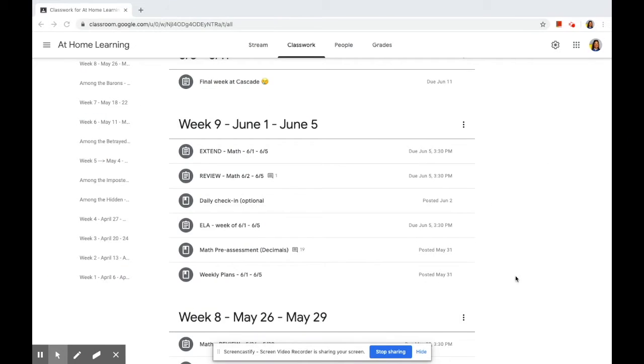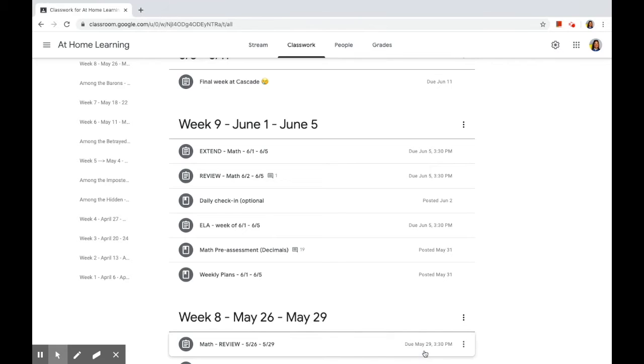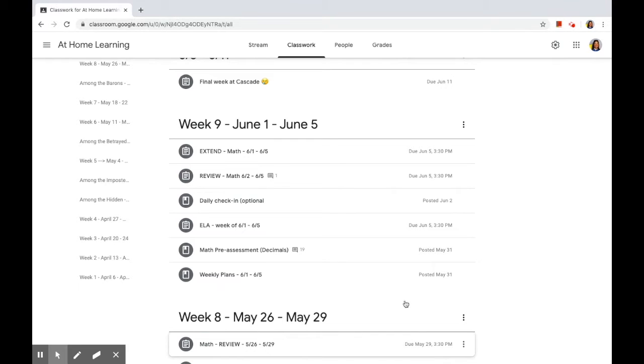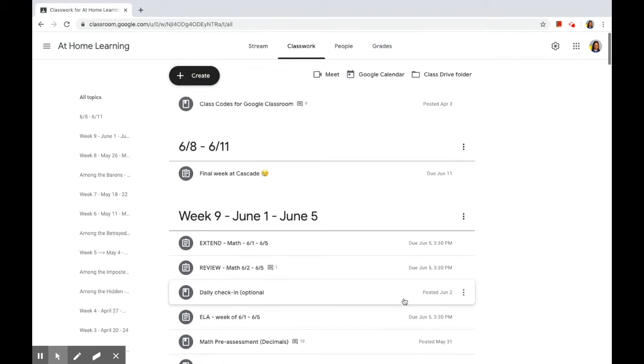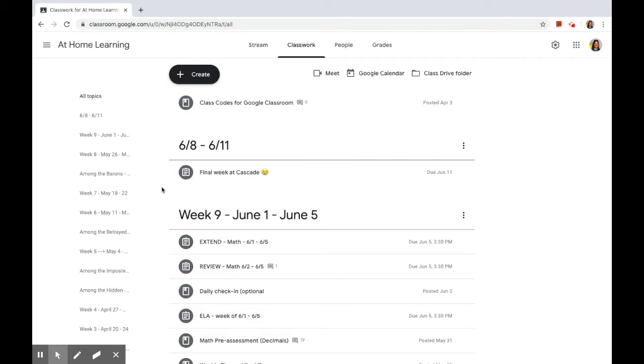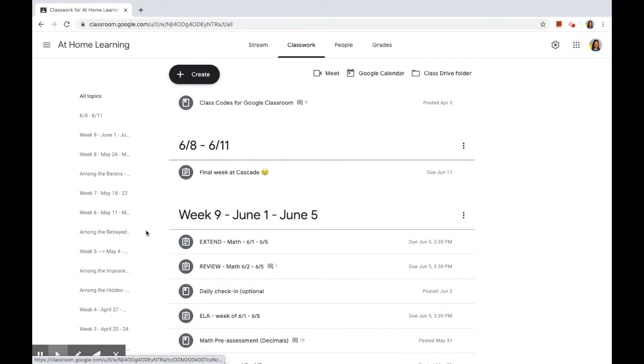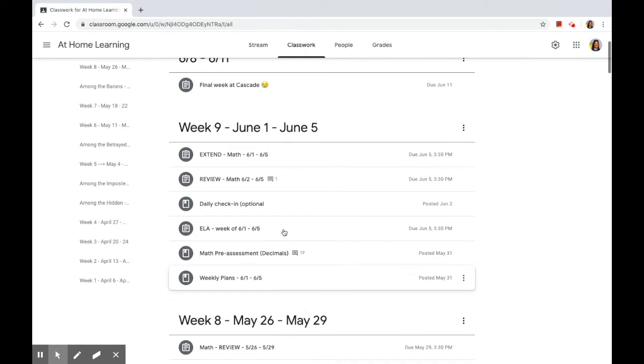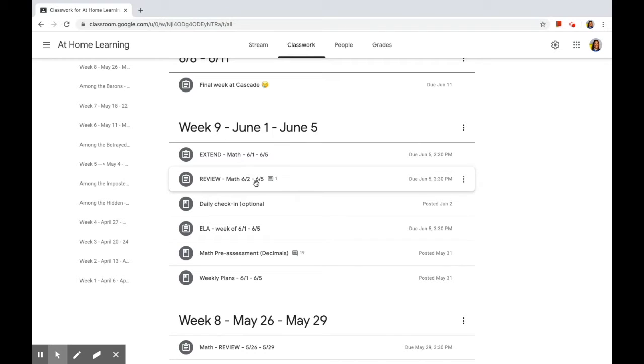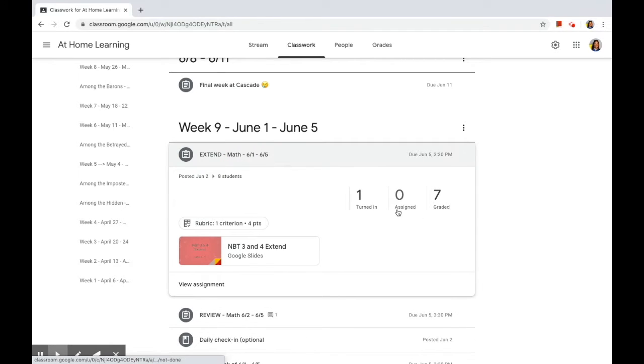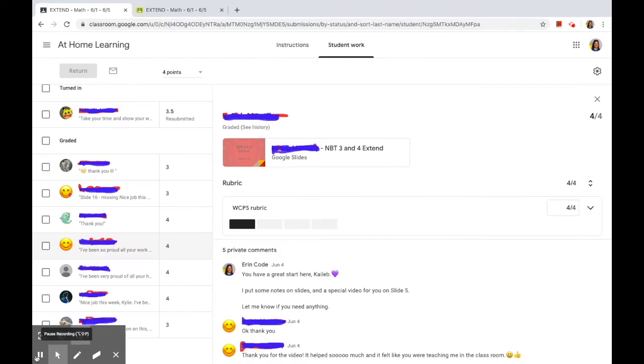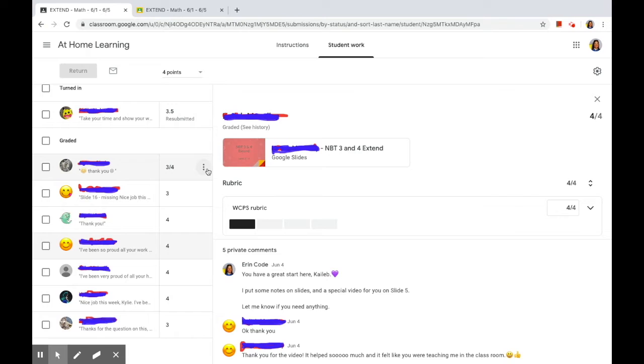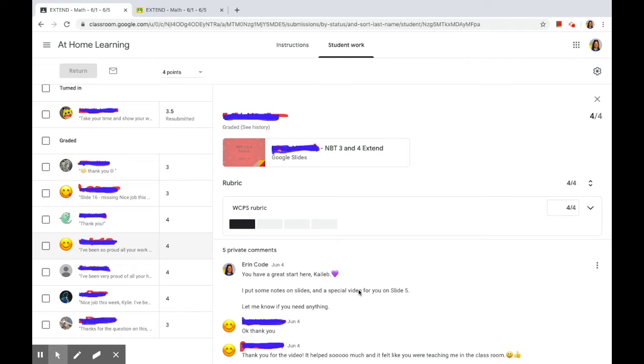All right, so this is my Google Classroom that I used for the week. I'm sure a lot of peoples look similar, broken down by week and by assignment. So last week we were working on division review or extension based on what their pre-assessment was. I had a friend in the extension activity. This child specifically, they were on the extension. They showed great work on their pre-assessment, but they were having some problems with one of our warm-up slides.